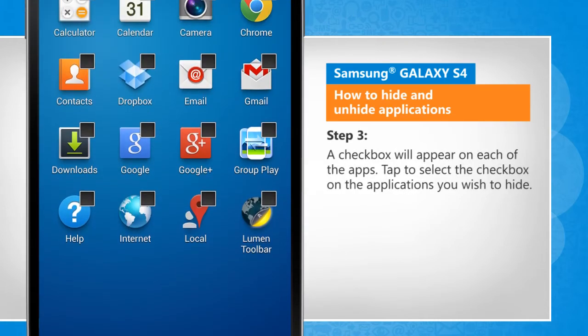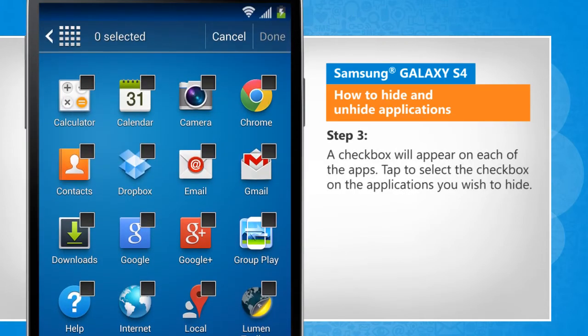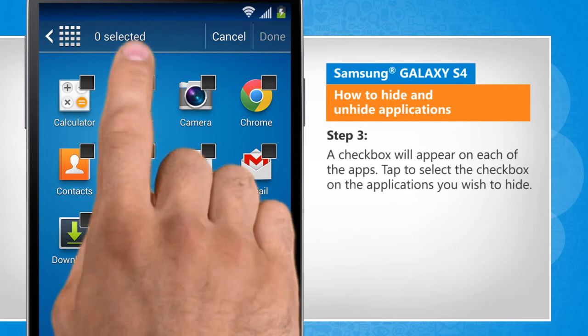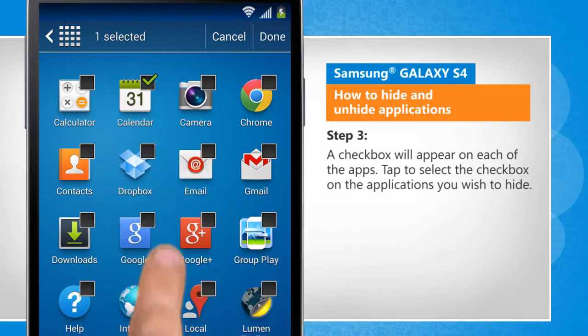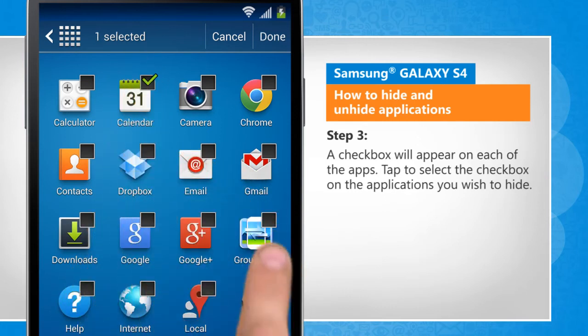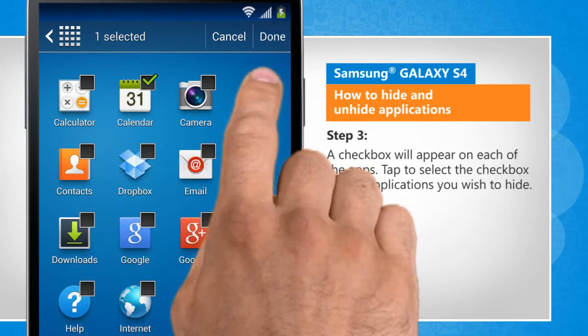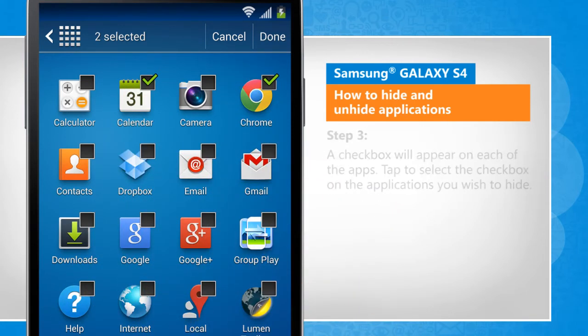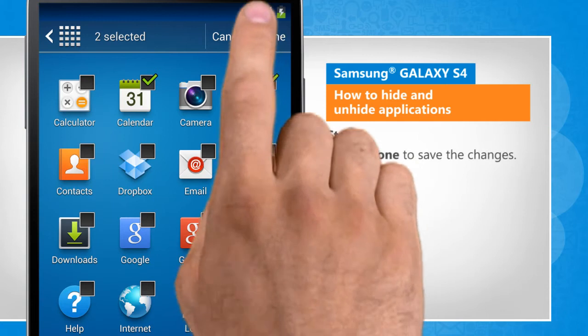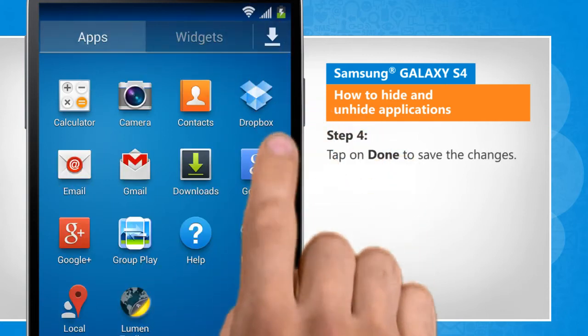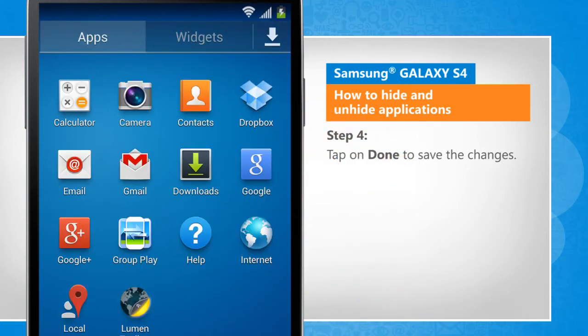A checkbox will appear on each of the apps. Tap to select the checkbox on the applications you wish to hide. Tap on Done to save the changes.